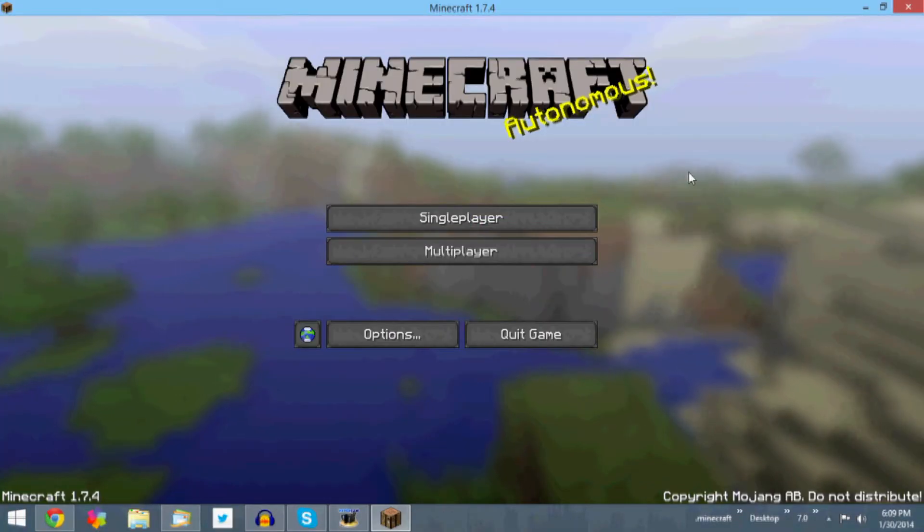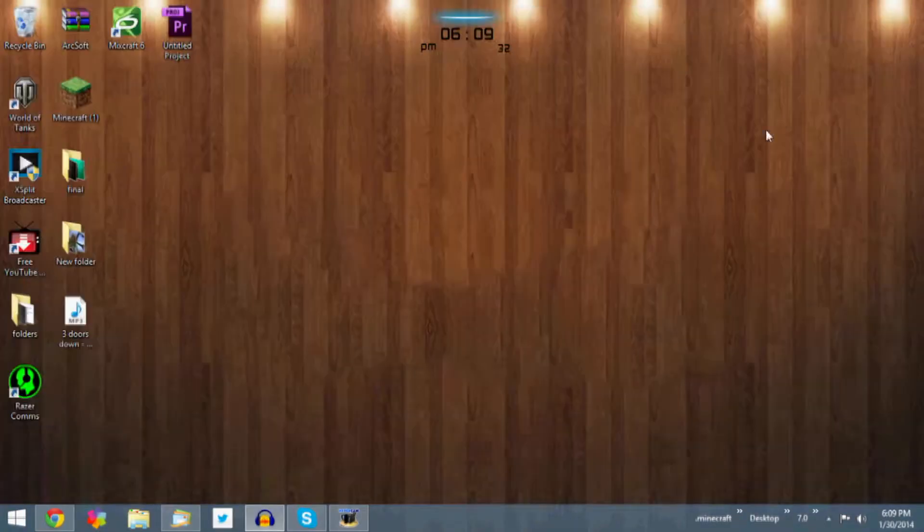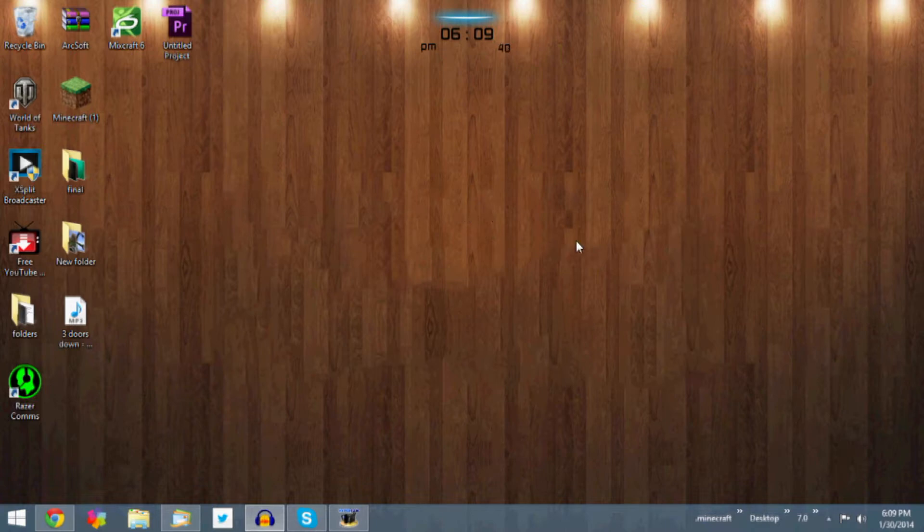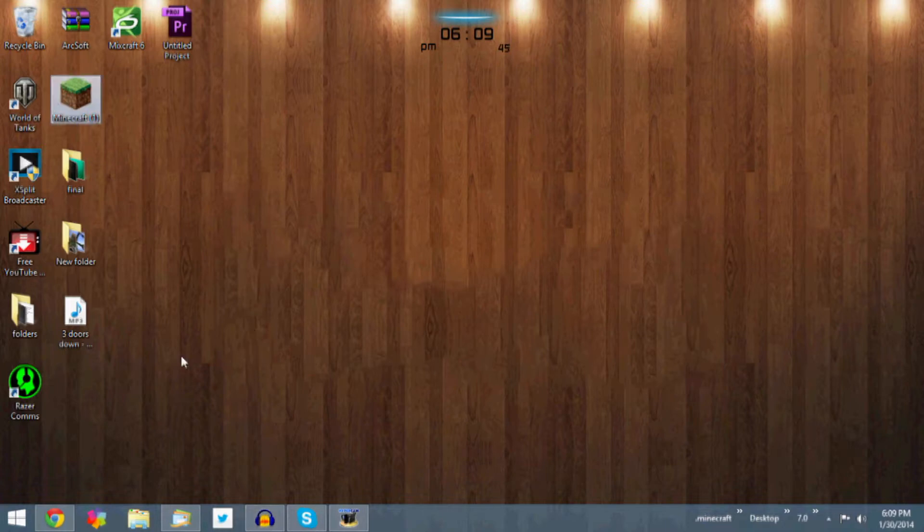Save and quit to title and we'll close out of this. Now you can see my desktop. That's why the quality of the recording for Minecraft didn't look normal because I was using the desktop recording software. Anyways, we're back here.